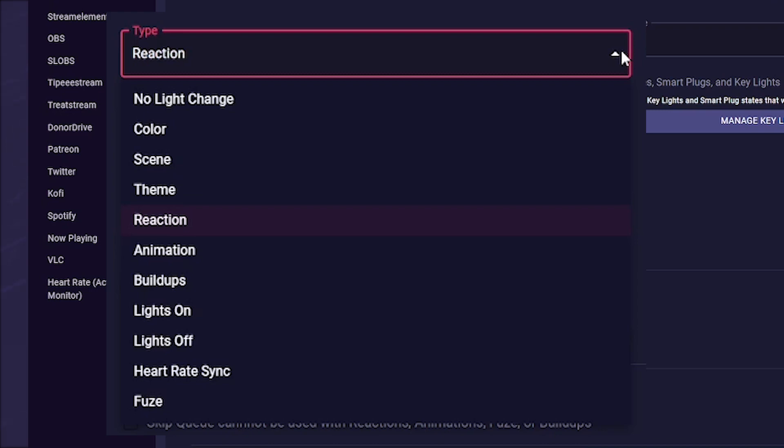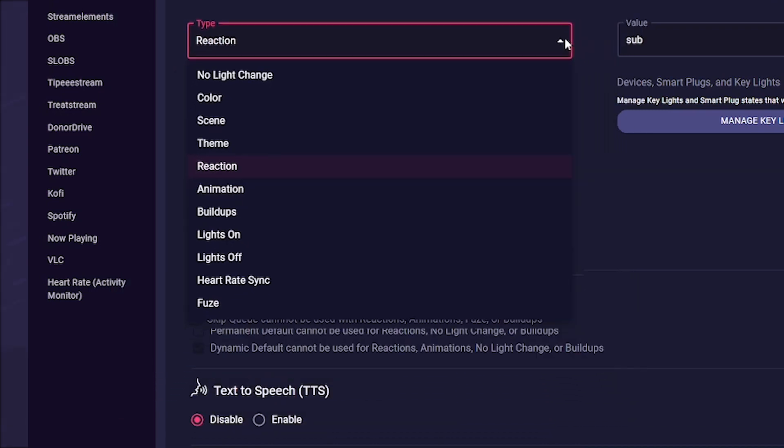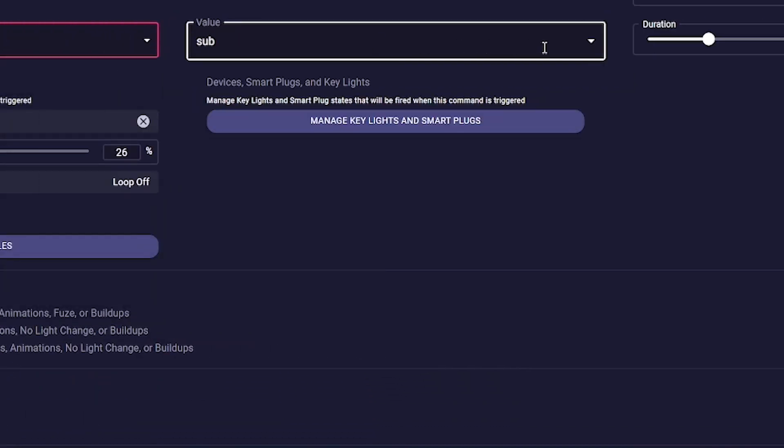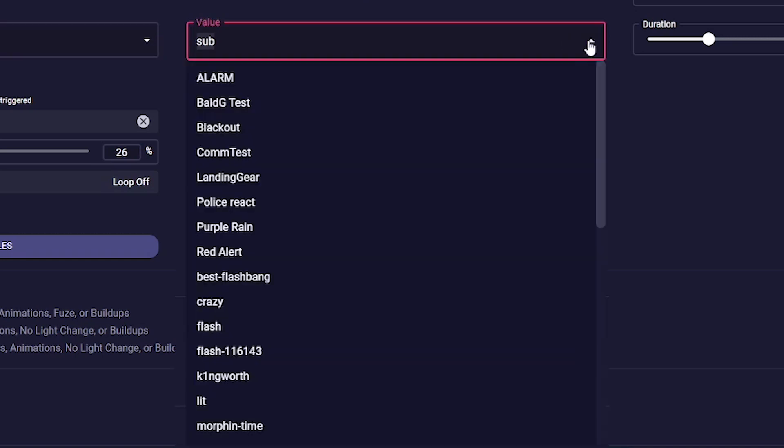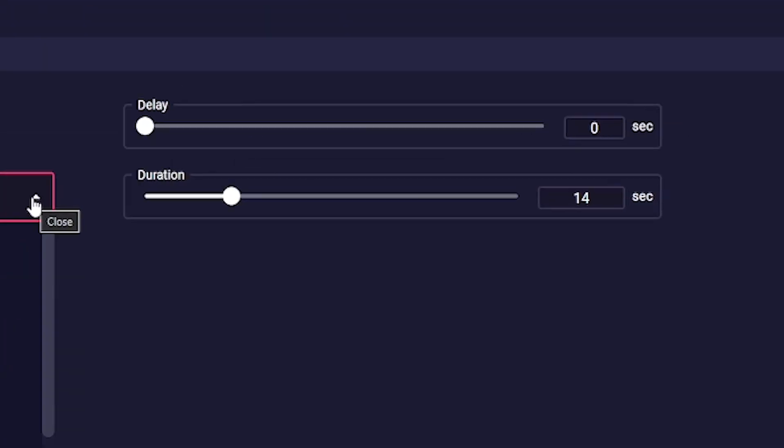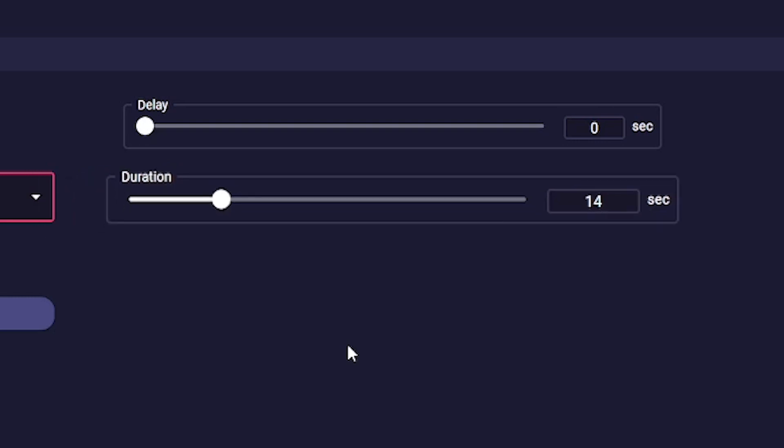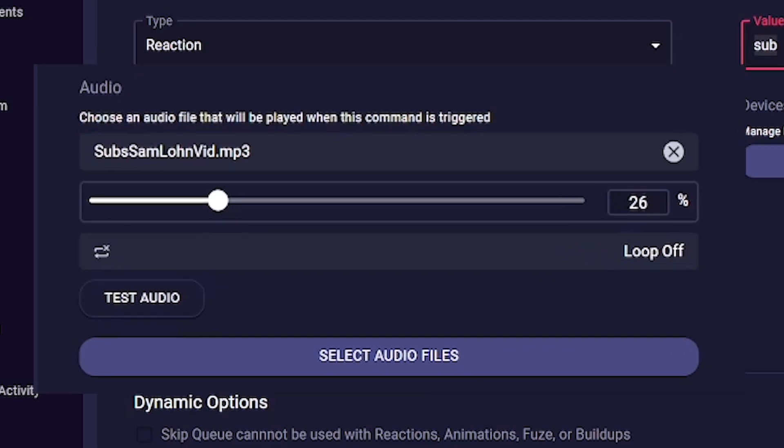In the value field you can select your color, reaction, or animation, and under duration you can set how long the alert should run. You can also add audio or your smart plugs and key lights to the alert.